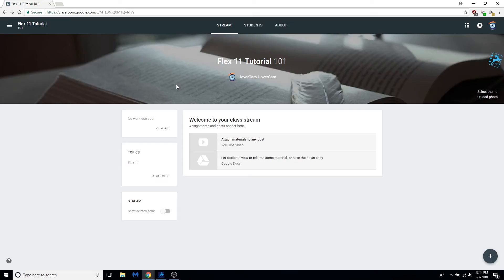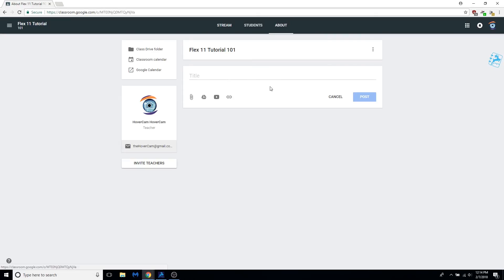Open Google Classroom. Make a new poster, add class material, and click on the paperclip icon.